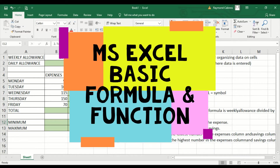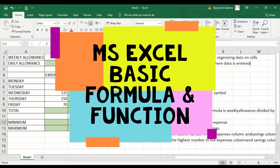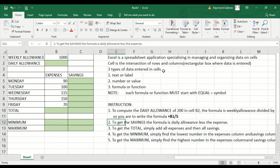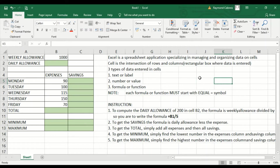Our video for today is about Excel. Excel is a spreadsheet application specializing in managing and organizing data on cells. A cell is the intersection of rows and columns — a rectangular box where data is entered, such as this. These are cells.